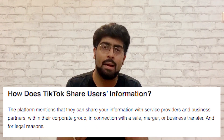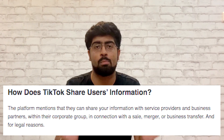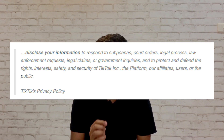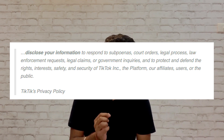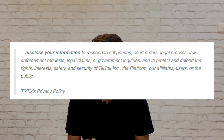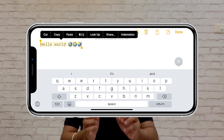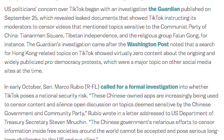TikTok can share user information with business partners, service providers within their corporate group in relation to a sale, merger, or acquisition, and for legal reasons. The privacy policy states: 'The platform may disclose your information to respond to subpoenas, court orders, legal process, law enforcement requests, legal claims, or government inquiries, and to protect and defend the rights, interests, safety, and security of TikTok, the platform affiliates, users, or the public.' Furthermore, with Apple's iOS 14 update, whatever data you copy to your clipboard can also be read by TikTok. And in December last year, the United States instructed government officials and defense personnel not to use TikTok because information could be accessed and sent to China.